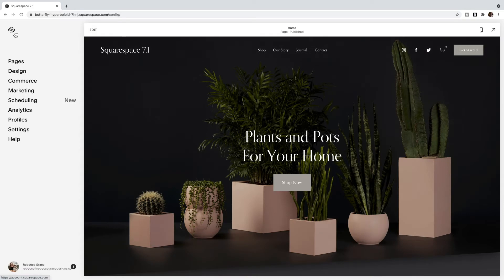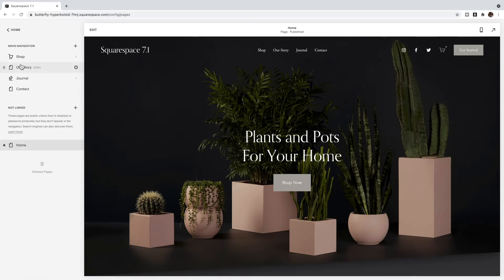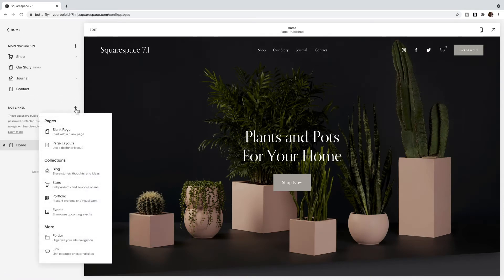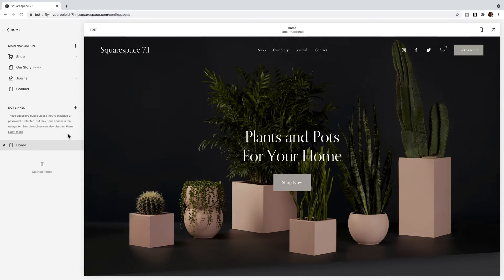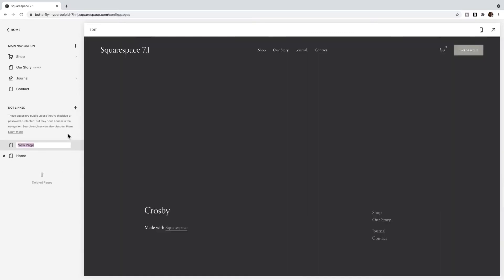What you're going to want to do is go to Pages, and in the Not Linked section you're going to add a blank page, and you can just call it your error page.